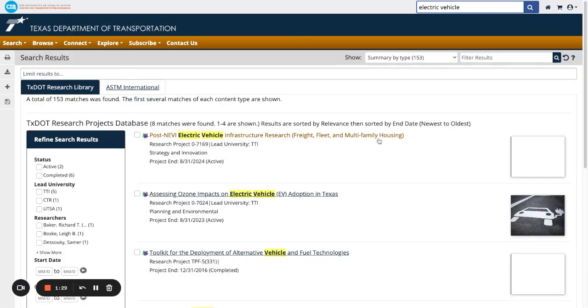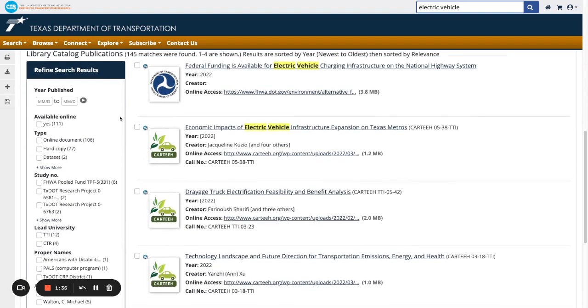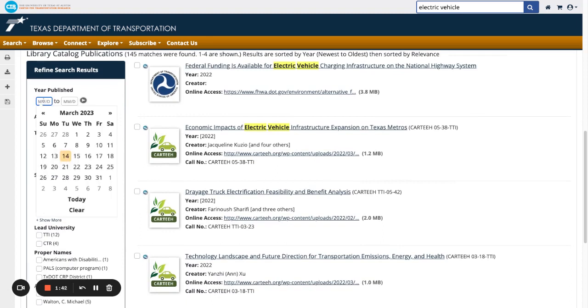You can also use the refined search result facets on the left of the screen to find more specific results. For example, if you wanted to only see library catalog items from the past few years, go to Year Published and type 2017 in the left box.